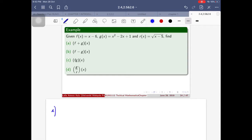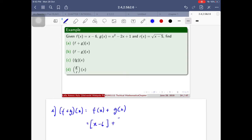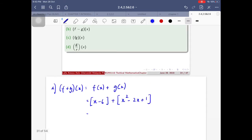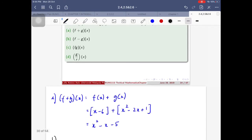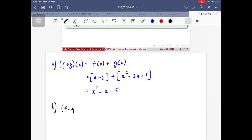Let me demonstrate with an example. For part (a), I'm going to find (f+g)(x), which equals f(x) plus g(x). My f(x) equals x minus 6, and g(x) equals x² minus 2x plus 1. Simplifying: x² plus x minus 2x gives negative x, and negative 6 plus 1 gives negative 5. So (f+g)(x) equals x² minus x minus 5.